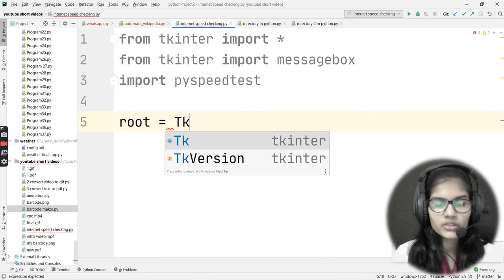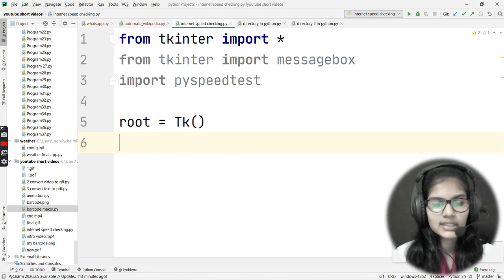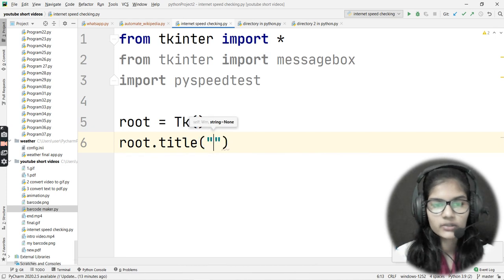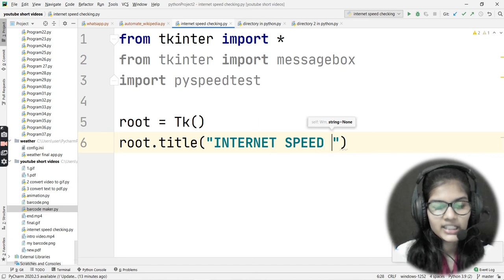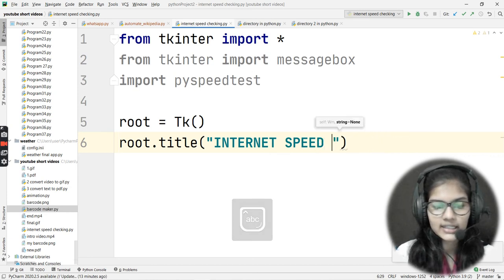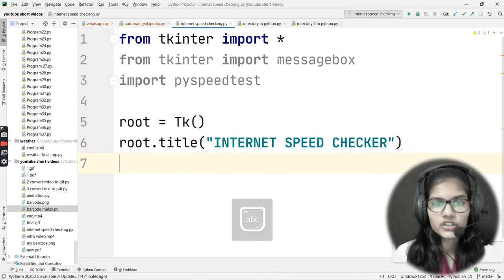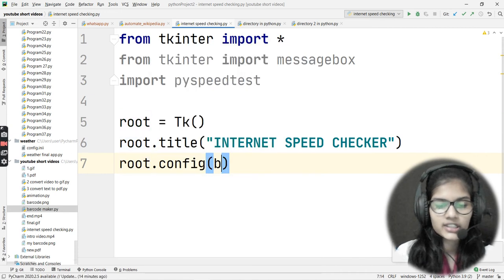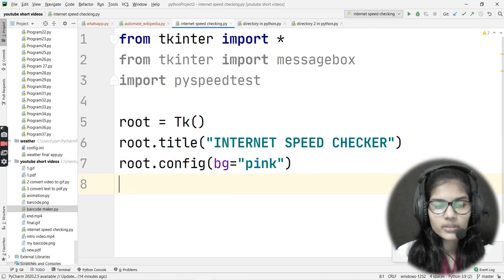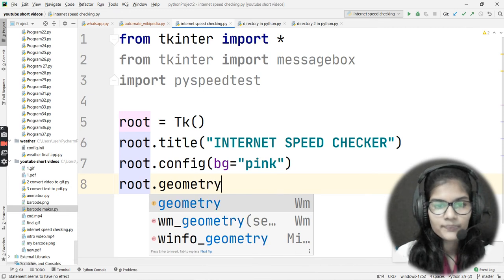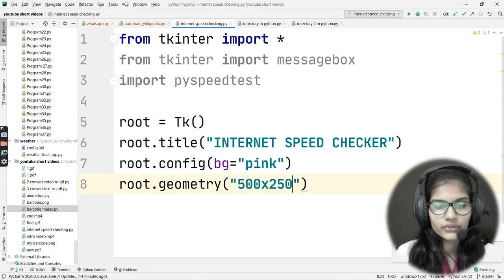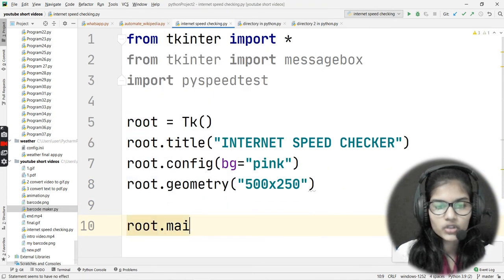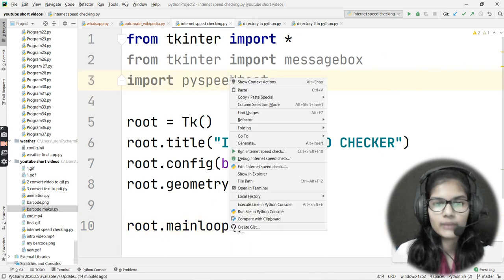Now I'll create a Tkinter window. I'll write 'root = Tk()'. Then I'll give it a title: 'root.title("Internet Speed Checker")'. I'll set a background color with 'root.config(bg="pink")' and set the geometry with 'root.geometry("500x250")' — note that's an 'x' not a multiplication sign. Finally, I'll add 'root.mainloop()' at the end.